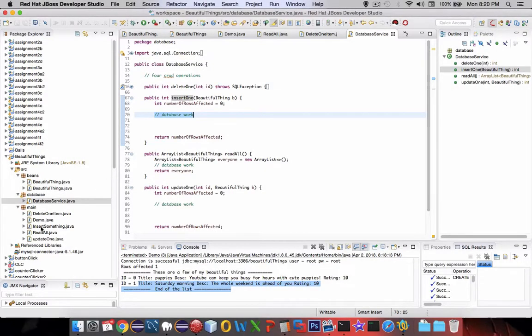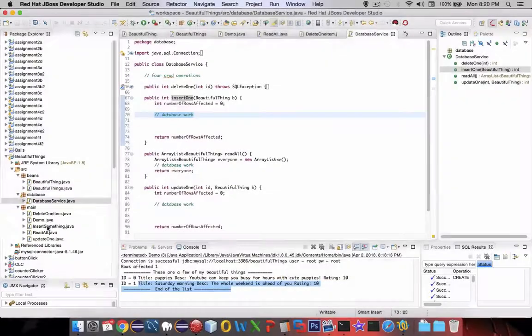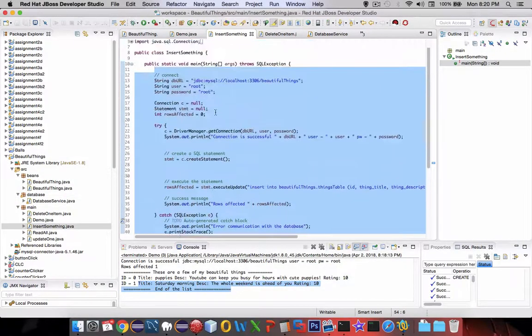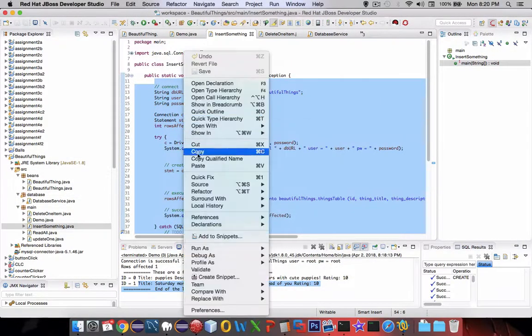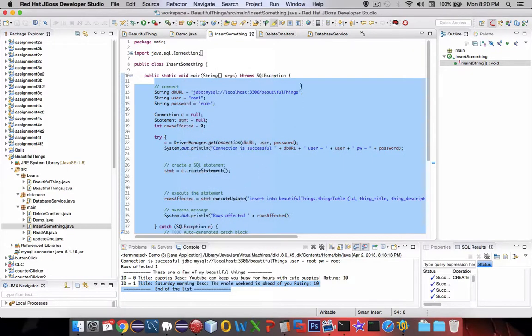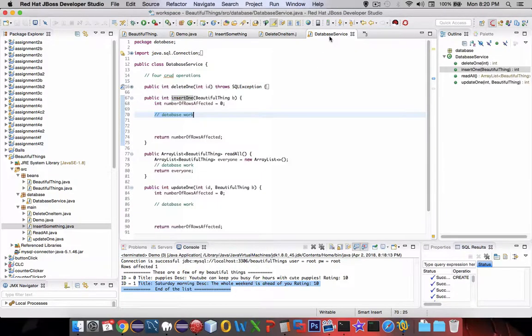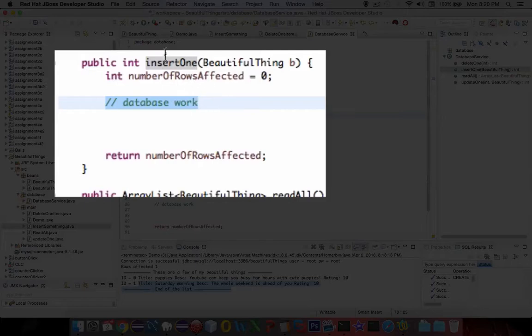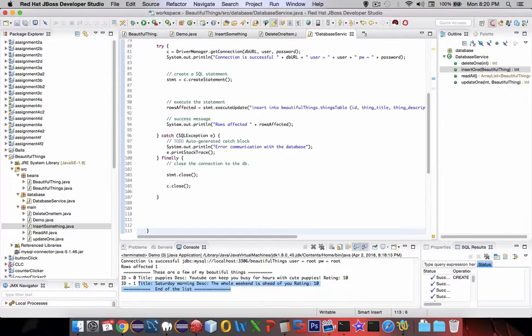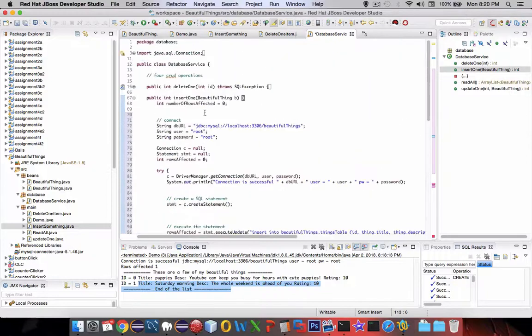So let's go back to our previous code, insert something, looks like the class that we used before. And I've got everything highlighted, so let's copy it. And I'm going to put it inside here on the database service. So in the insert1, we need a beautiful thing object, and we'll paste it.